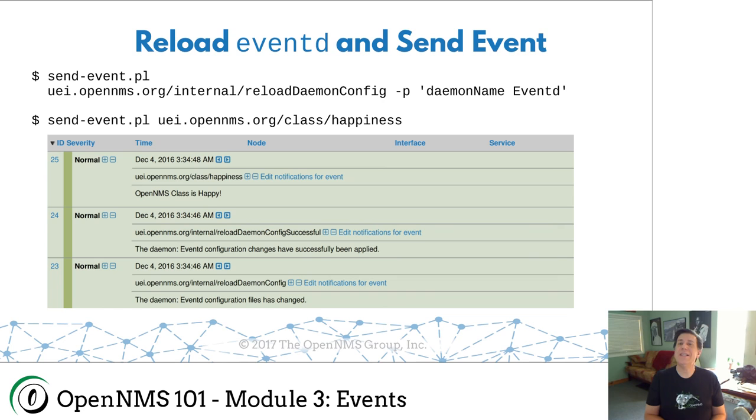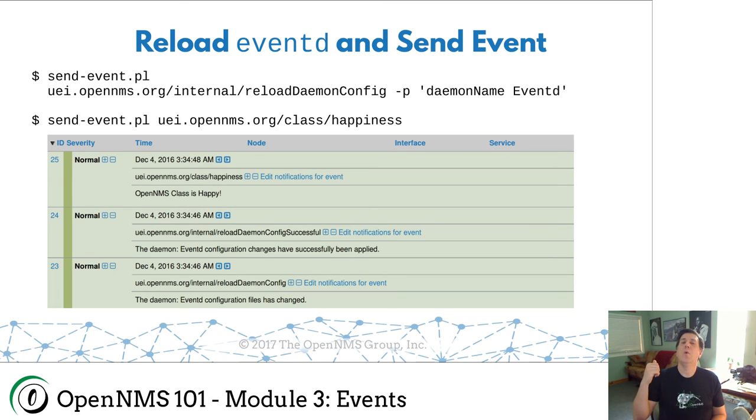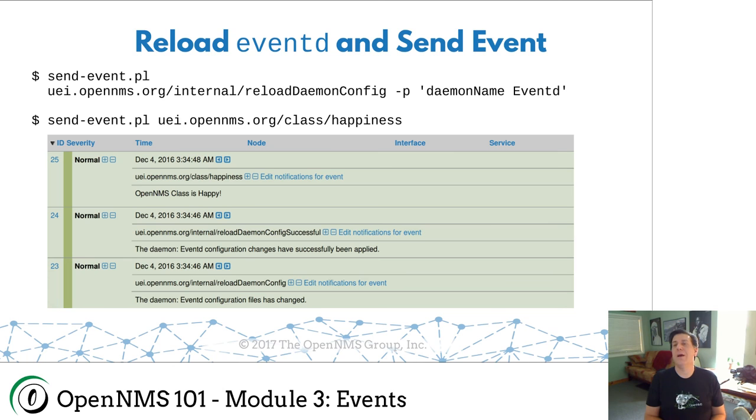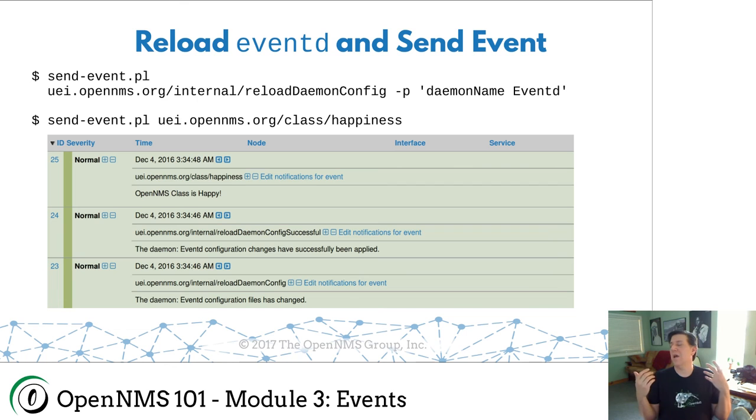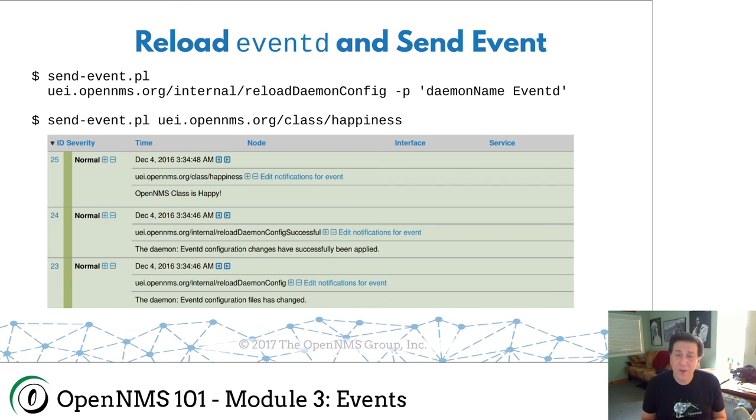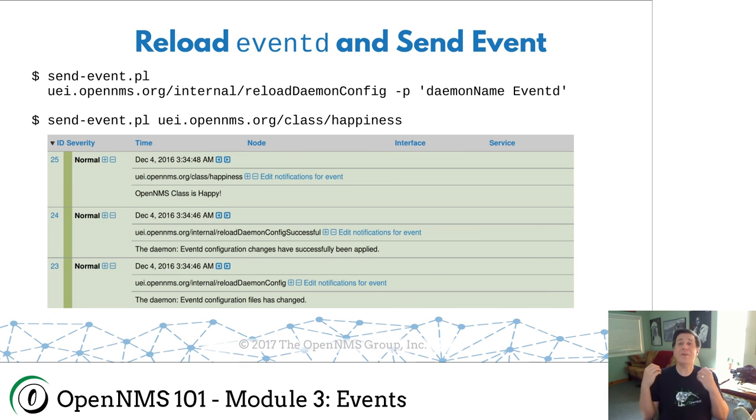So now I'm going to quit here, save that. So there's one last thing I need to do. So I've got my class events file, I've stuck it in the proper directory. Now I just need to tell event D that it's changed. With the latest versions of OpenNMS, we have become pretty good about the ability to reload various demons within OpenNMS without having to restart. We used to have to restart. And the problem is, if you're on a production system, you might be using it. You may say, I don't want to restart.